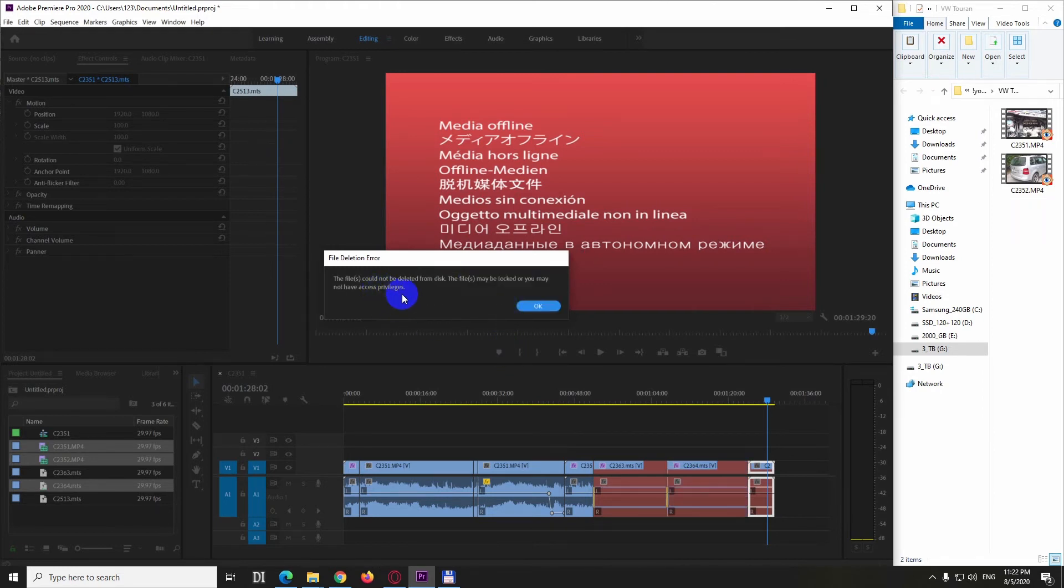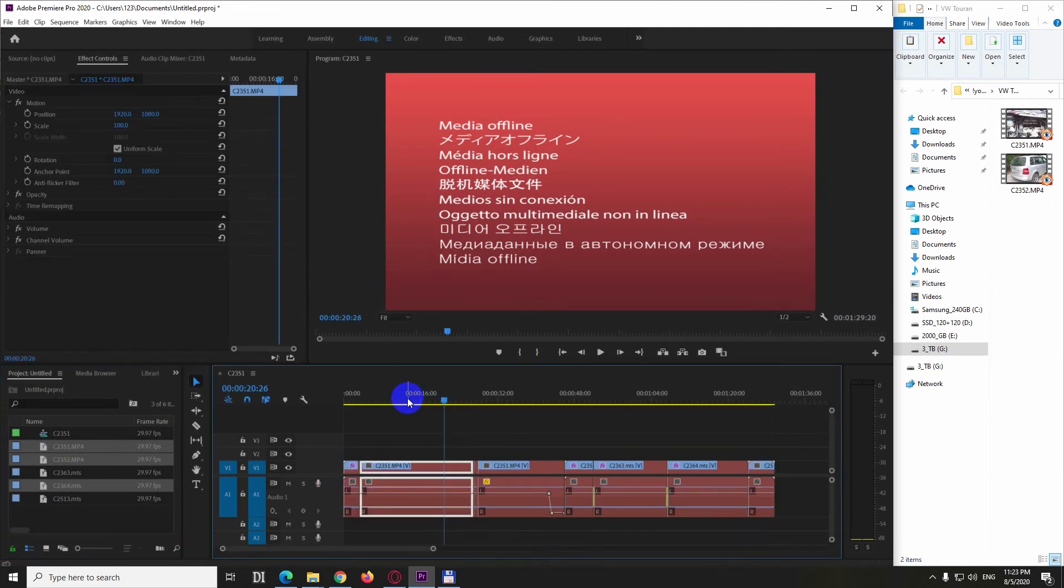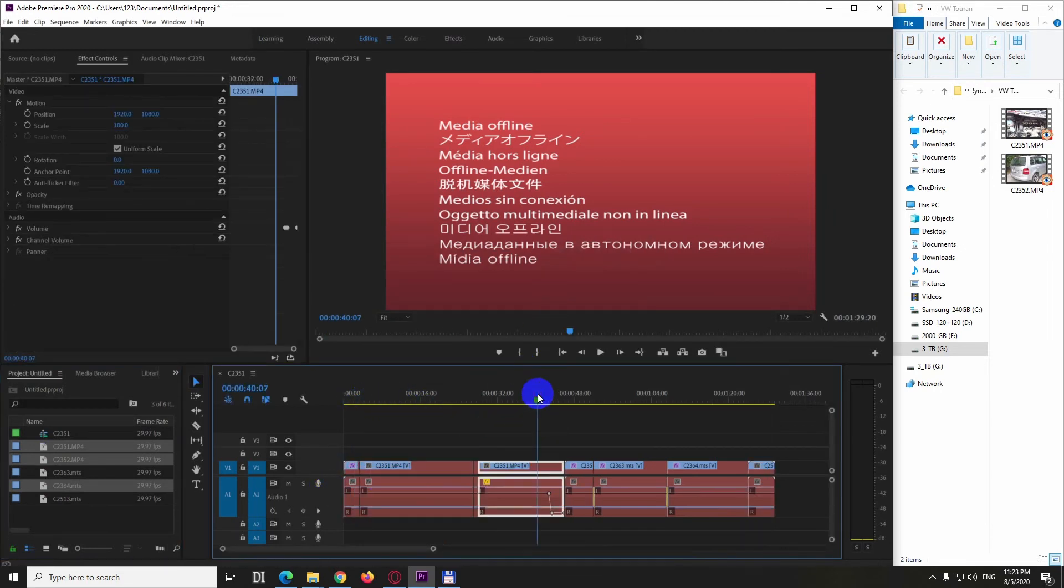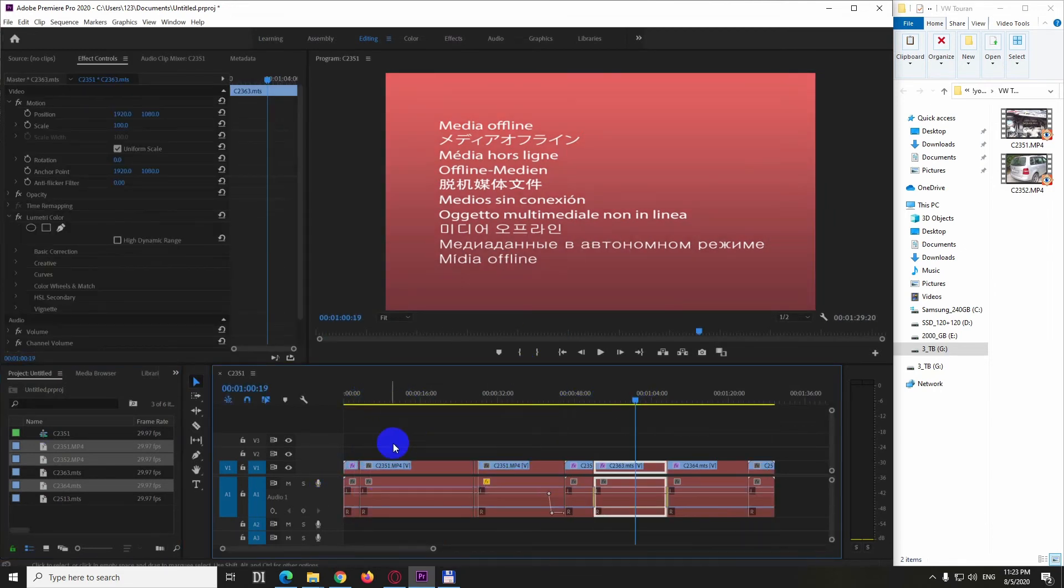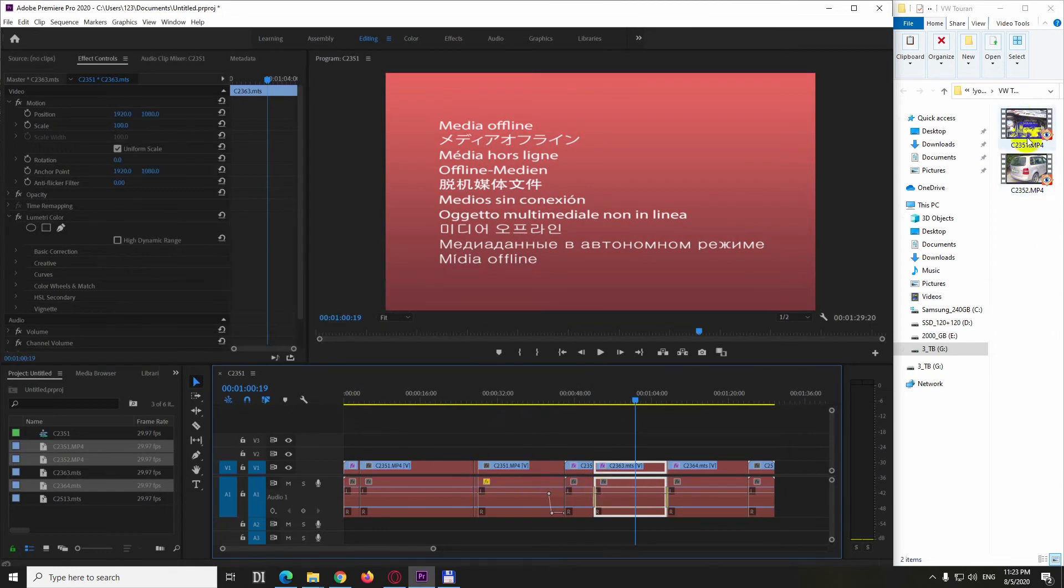And not all files can be deleted. The files could not be deleted from the disk, the files may be locked or you may not have privilege to access. So in this case it says not all of them were deleted but at least they are all offline, two of them cannot be deleted.